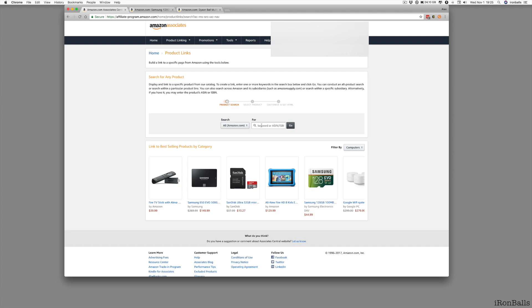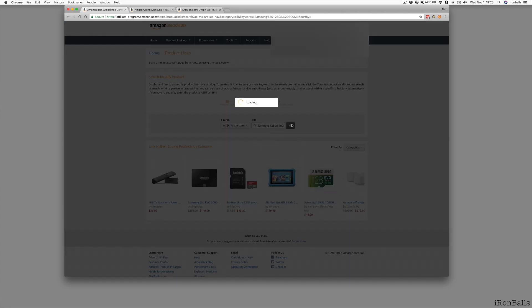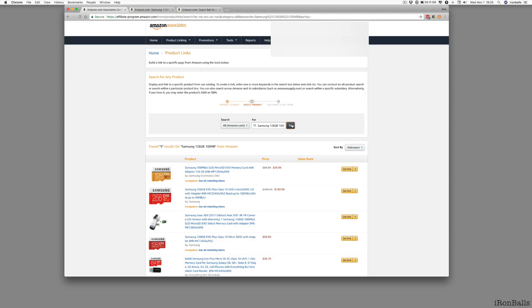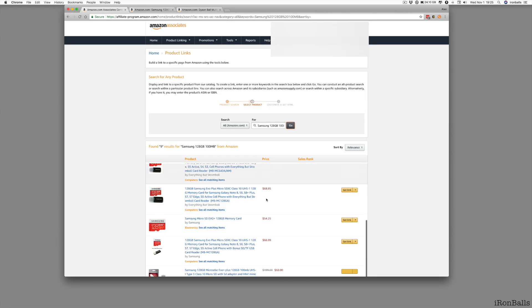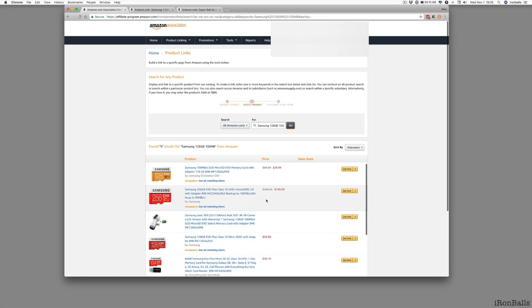Then you go here, you paste and you search, and then you get multiple products. This is one way of searching for product.